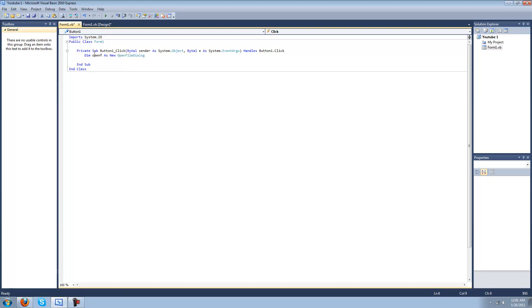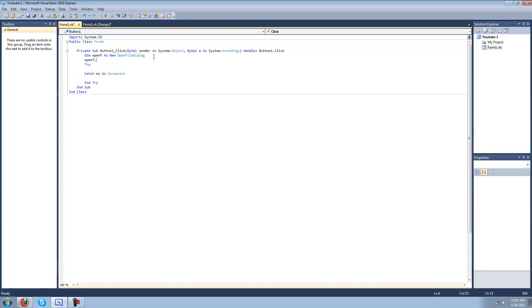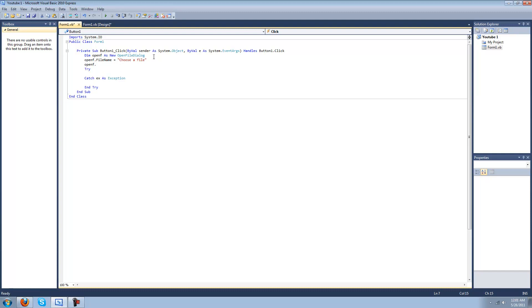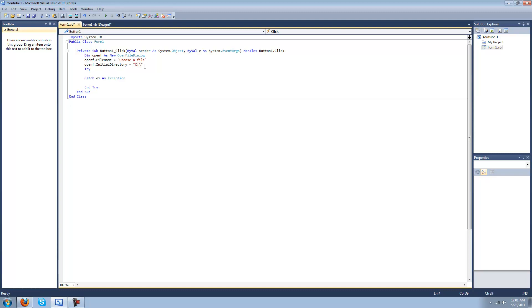Let's go ahead and make a try statement, and it should go ahead and finish it for you. Let's add some of the features to the open file dialog. So open F dot filename equals choose a file. Open F dot initial directory is going to equal C colon backslash. That's the default partition on your hard drive. Open F dot show dialog.